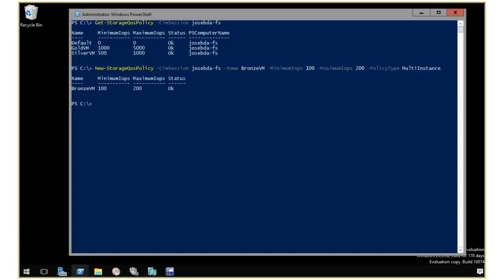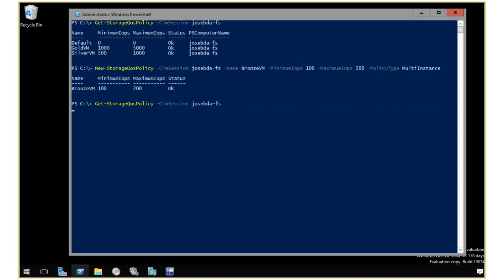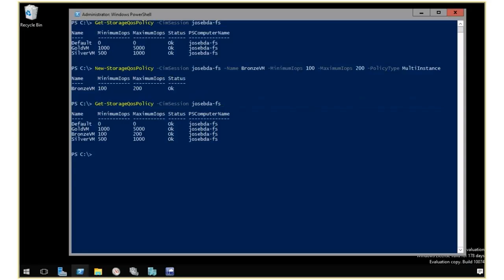I'll go ahead and do this. You see I created a new policy. I'll do a get again. You see that the policy is effective.